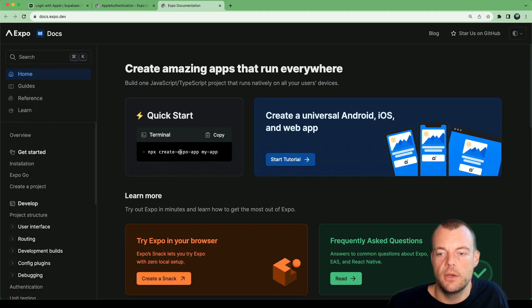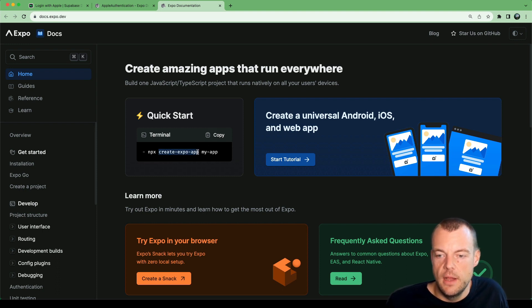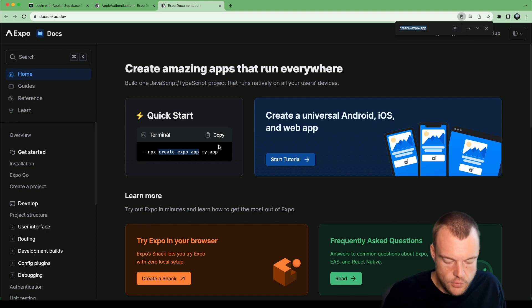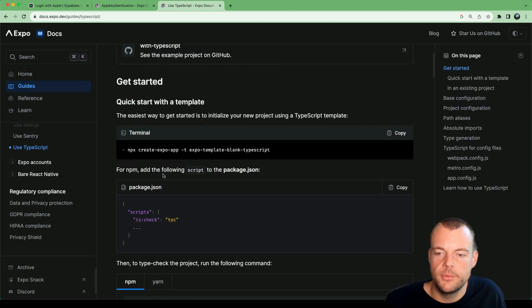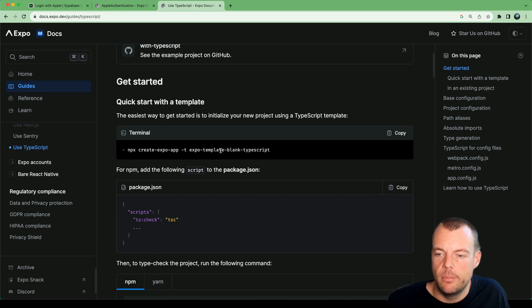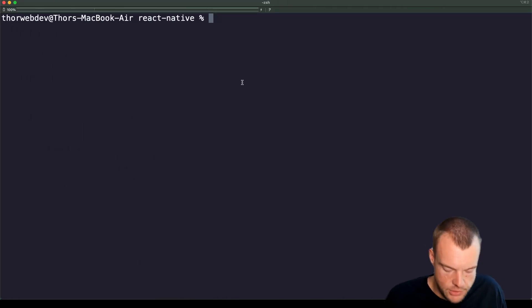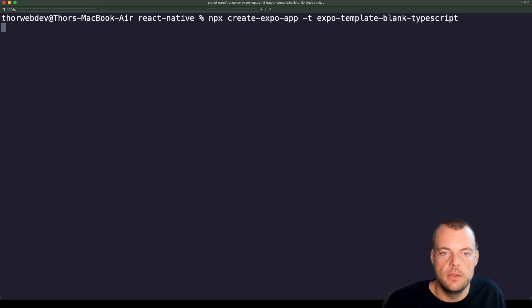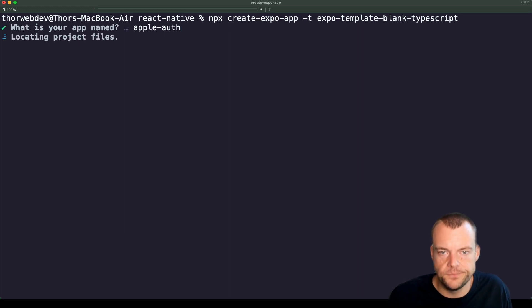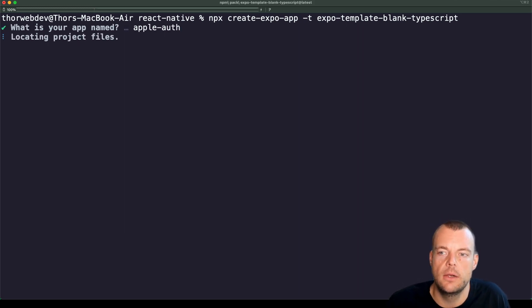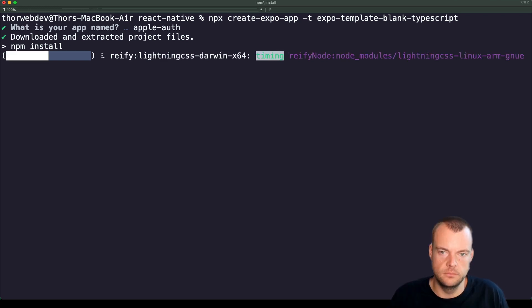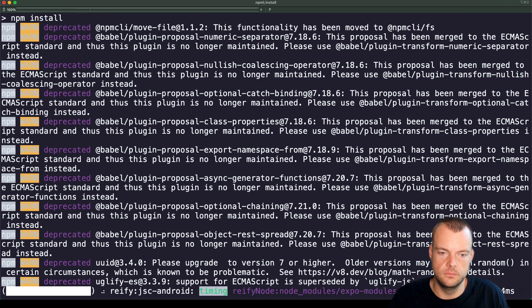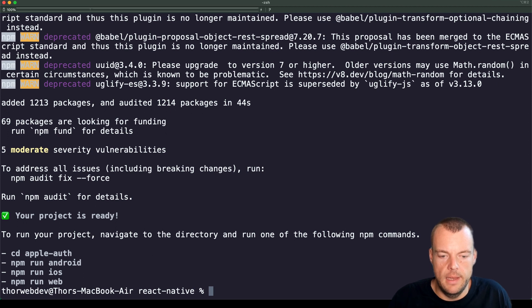Let's kick this off by creating a new Expo project. There's this handy create Expo app, but we want to use TypeScript. So for TypeScript we can use this handy template blank TypeScript project here. We need to provide our name, we're going to call it Apple auth. Now we're loading the template for usage with TypeScript. And now we are ready to go.